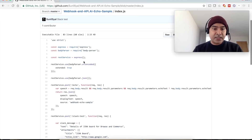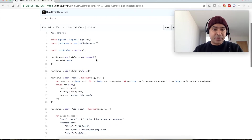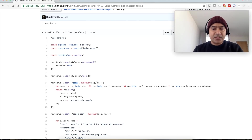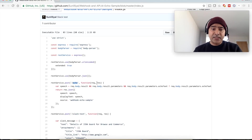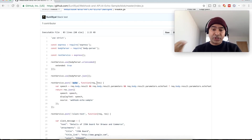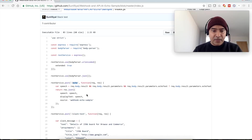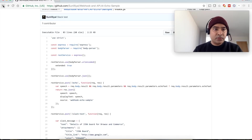You will be more interested in the index.js file only. In this file we are creating a server using Express, and we have created one service called echo, which receives some information from our chatbot and returns the same information back to the chatbot. Let's go back to the readme file.